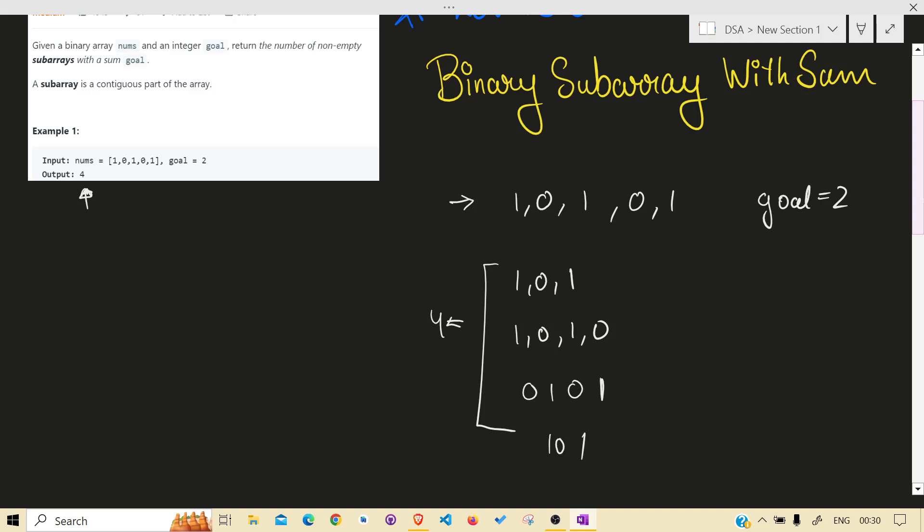There are two ways: one is hashmap and other one is sliding window. Why hashmap? Because you can just see if that sum appeared before.